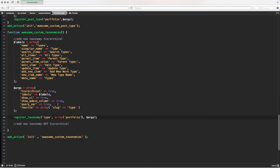If you remember in the last episode I defined a custom taxonomy — a hierarchical custom taxonomy like a category called 'type'. If you have no idea what I'm talking about, you can go back one episode and check that out, or grab the source code on GitHub — the link to the repository is in the description below.